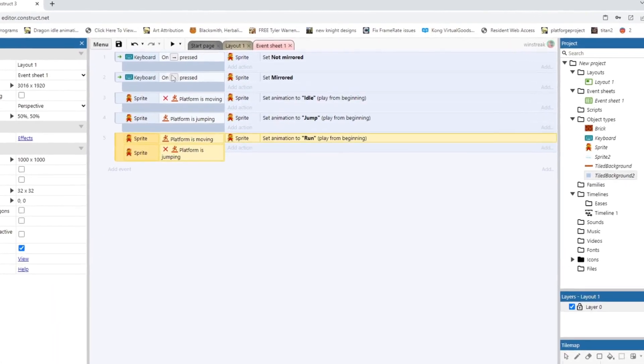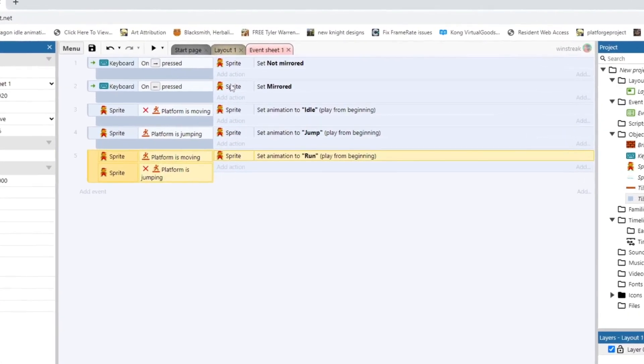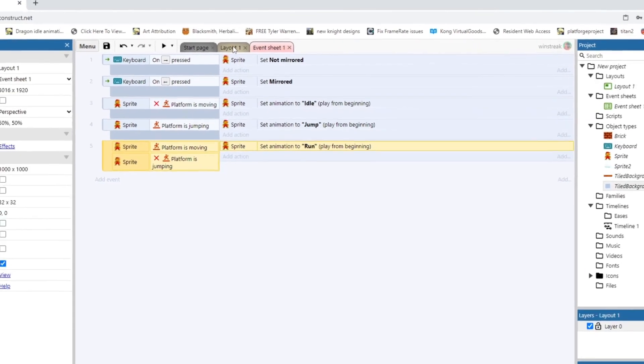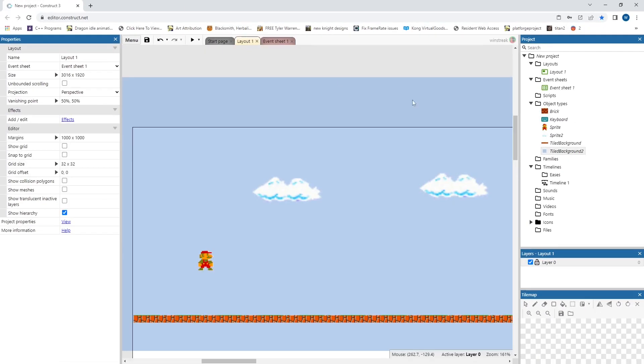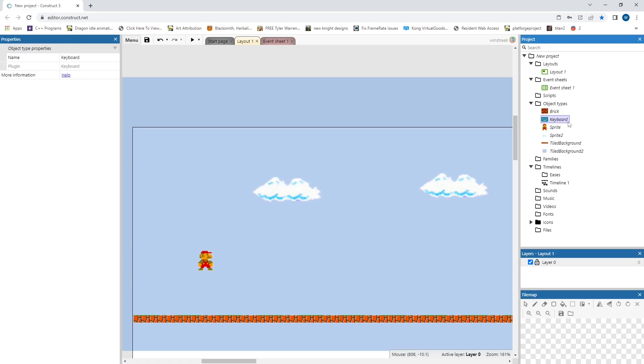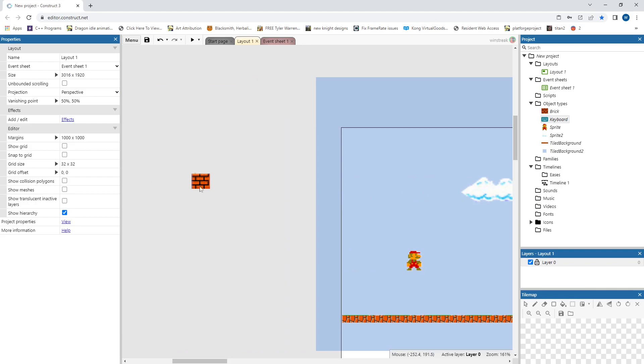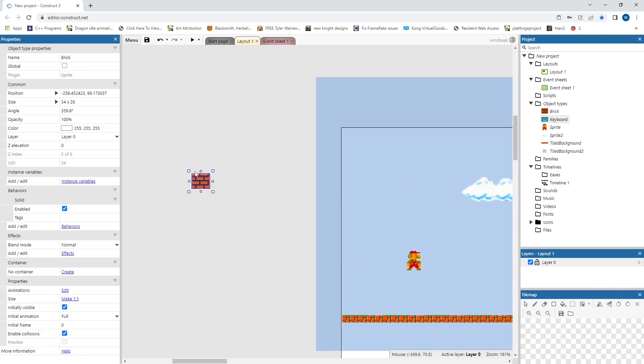If we hop into our event sheet, I just have a way to make my character face left and right and change animations between idle, jump, and run. We have the keyboard object set up and then a few objects here that we didn't talk about that we will get to see here soon.